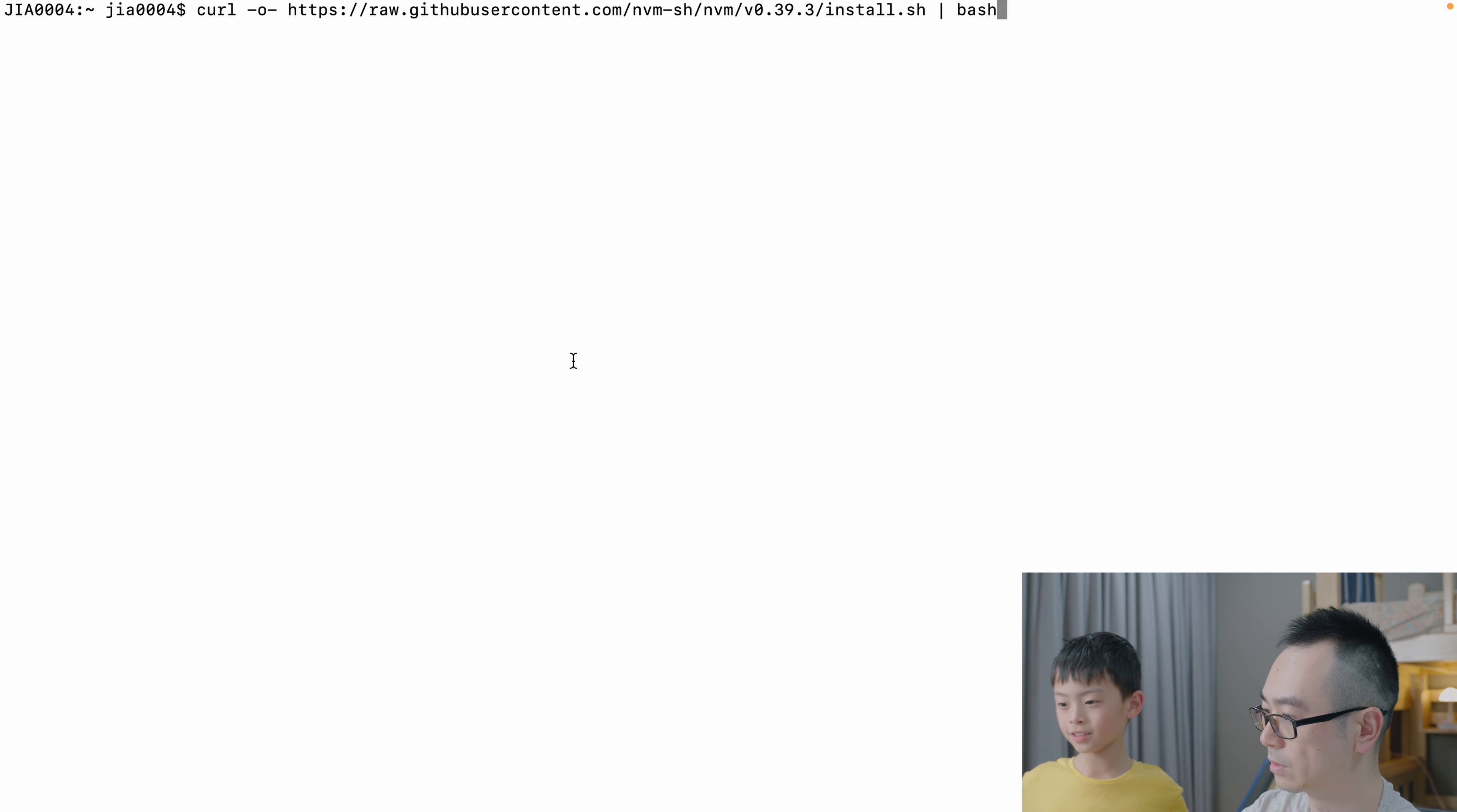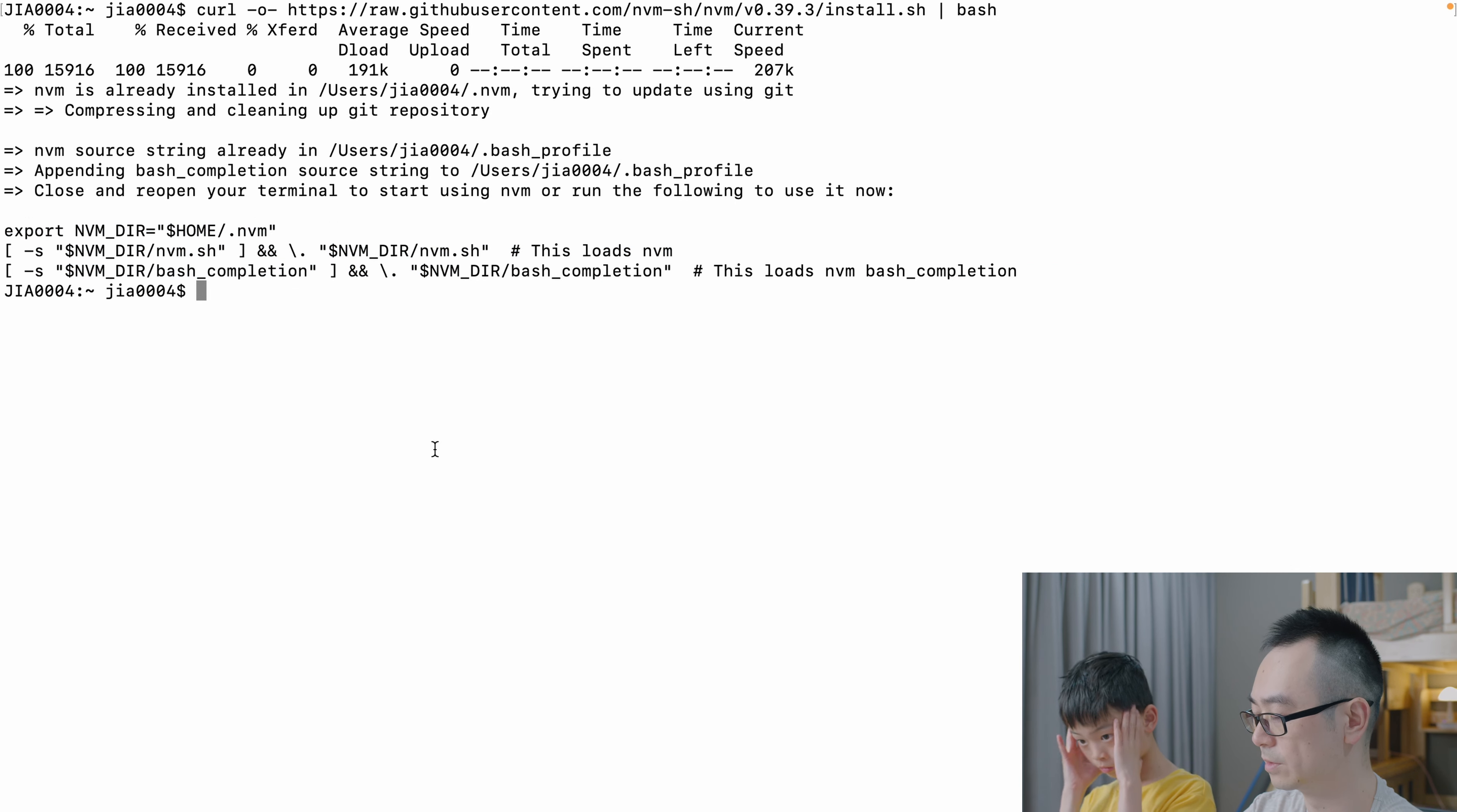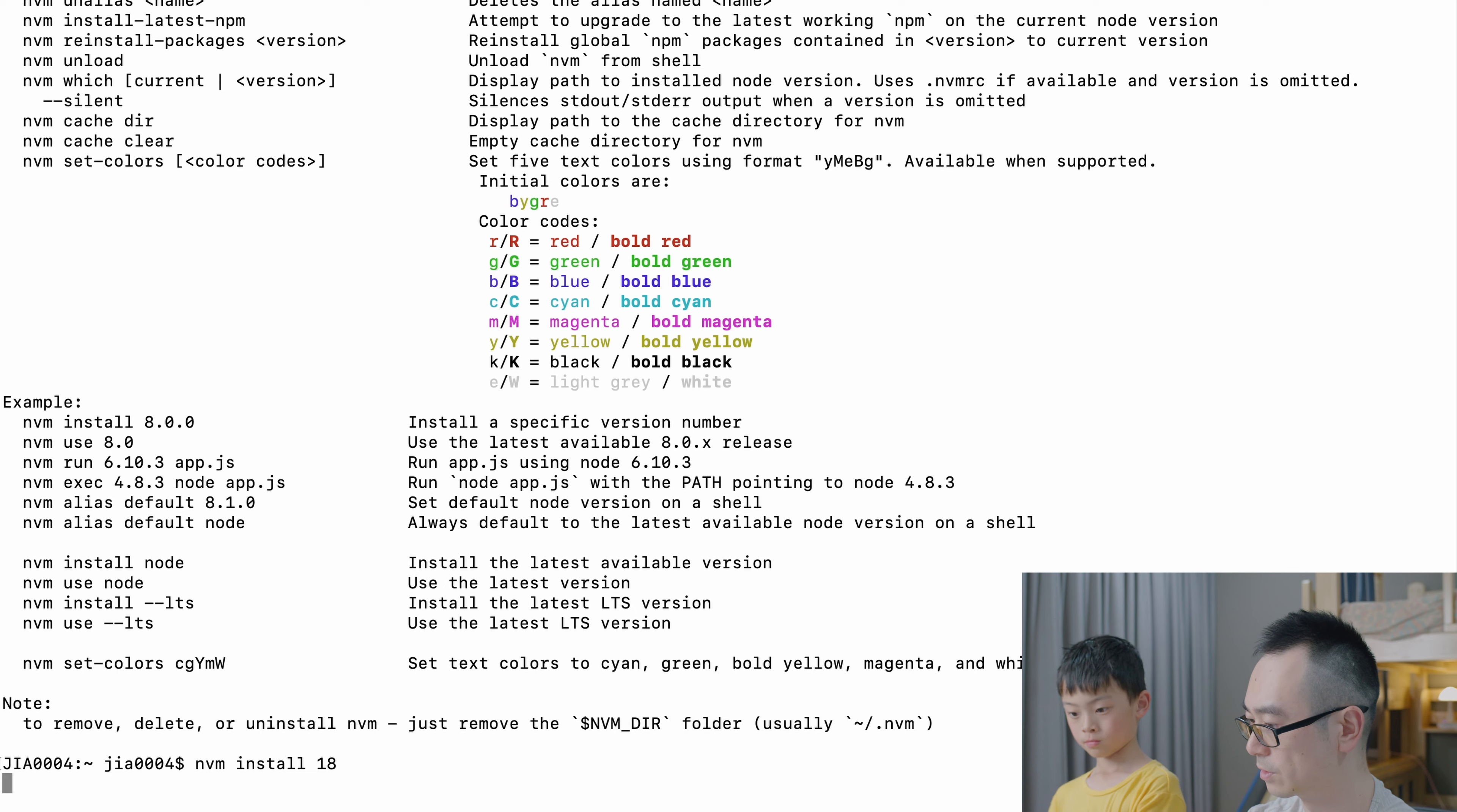To install it, it's pretty straightforward. You just go to the GitHub, copy this install command. Let's do it. After you install it will tell you to put this into the startup place. If you don't have this file you can just create it and put those lines in there. Once it's done you can restart your terminal.